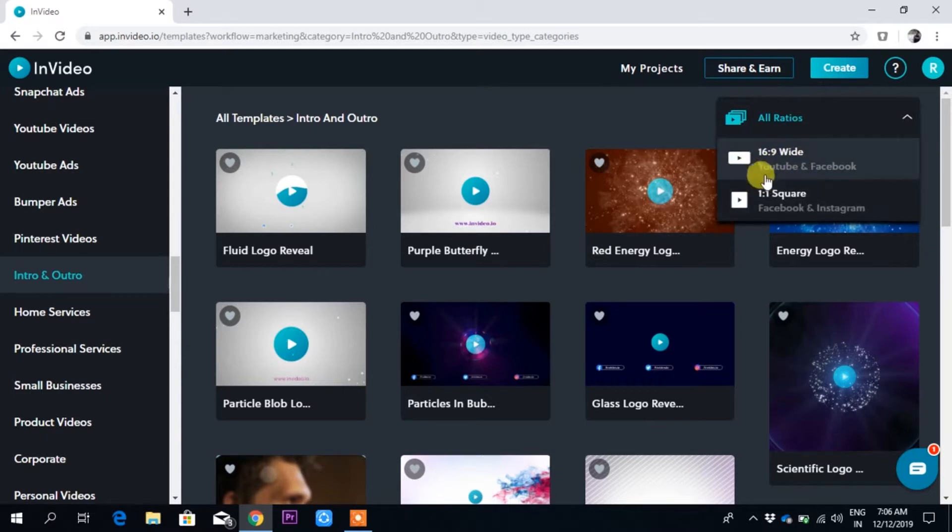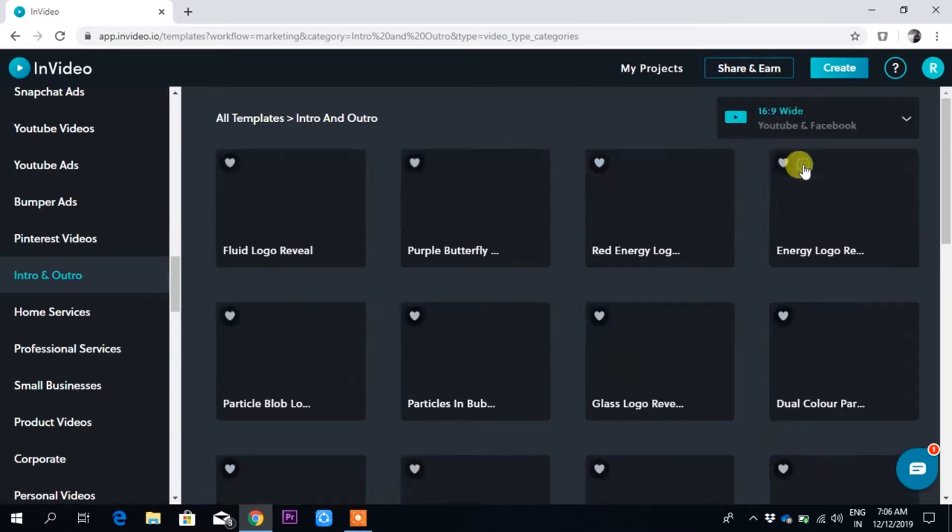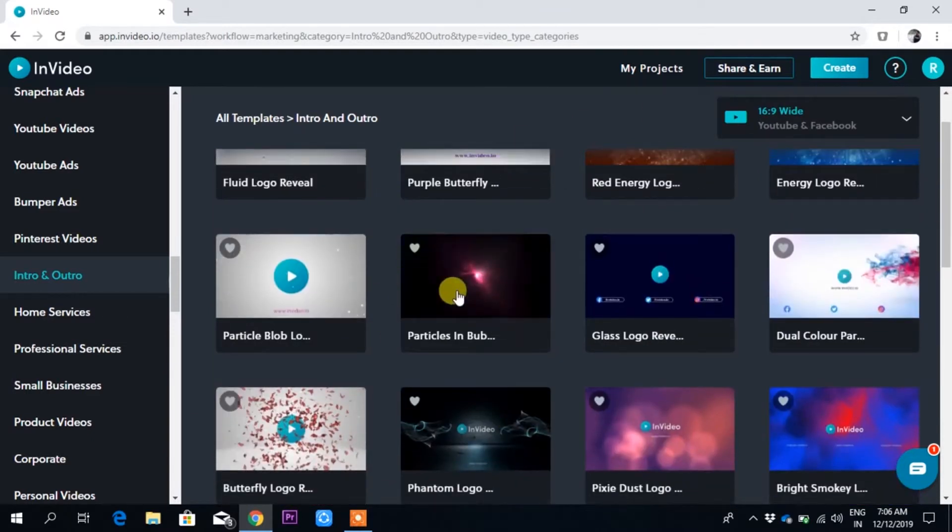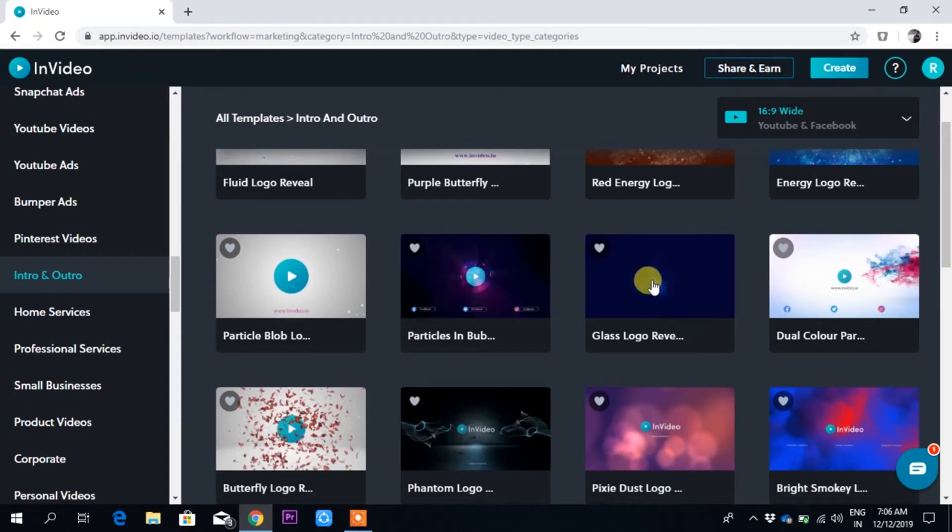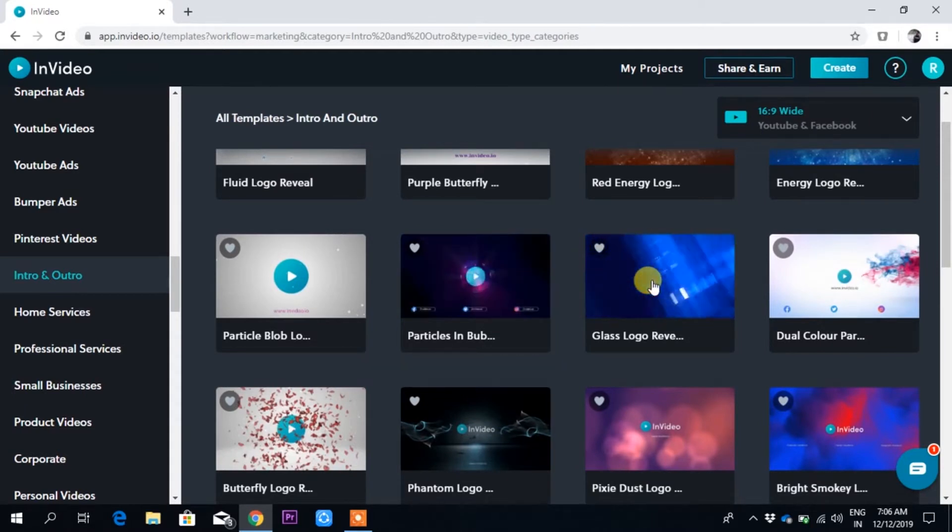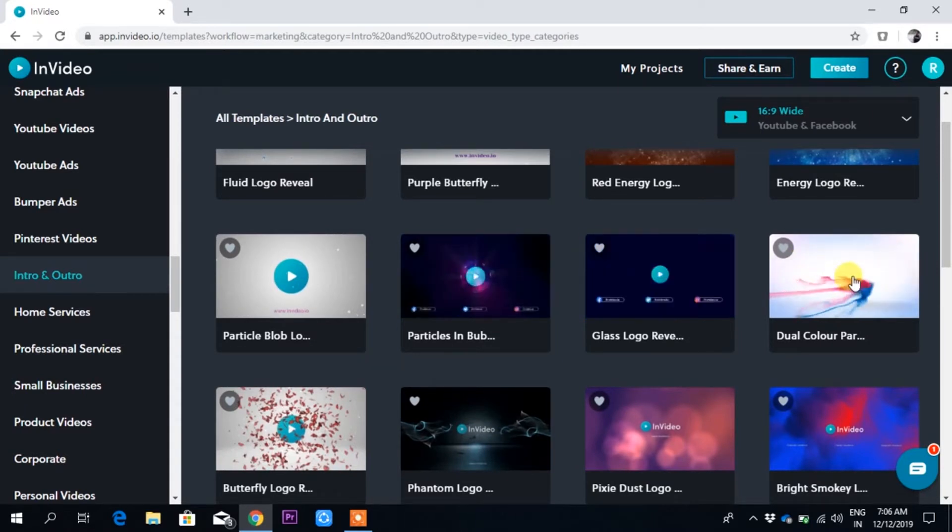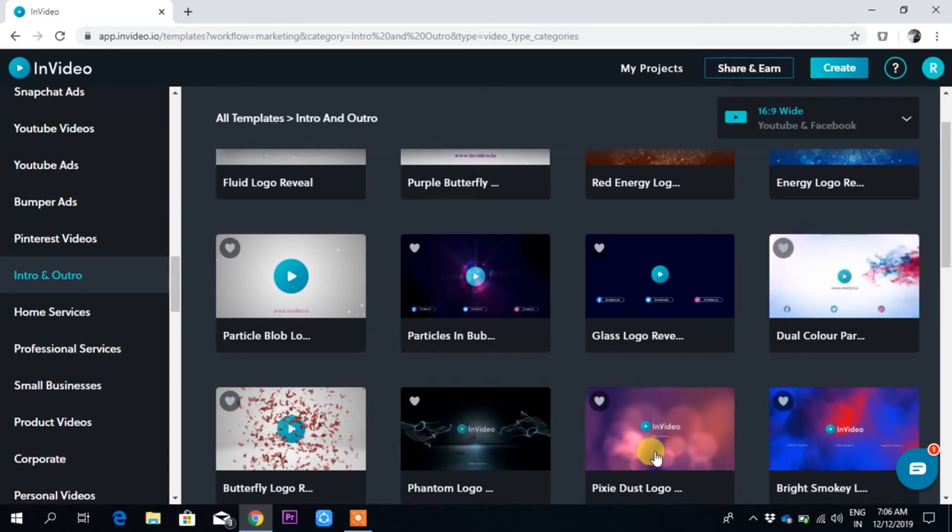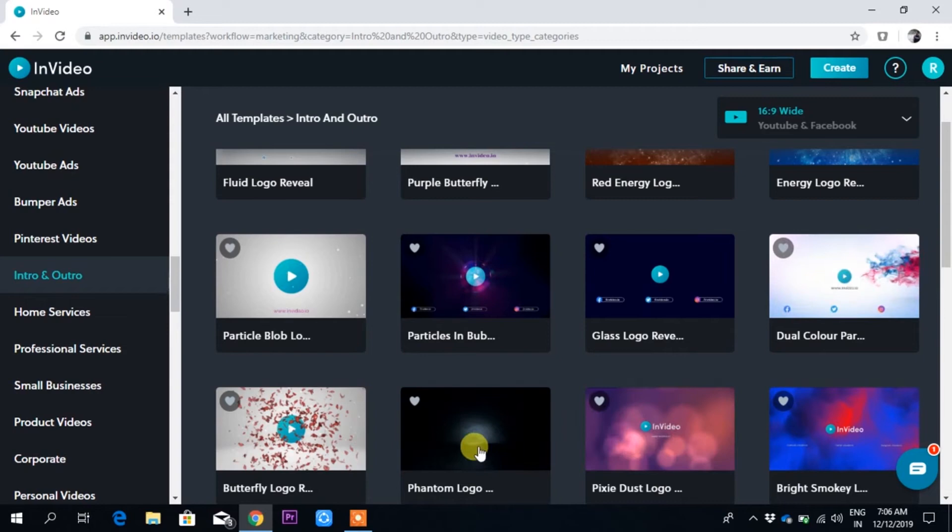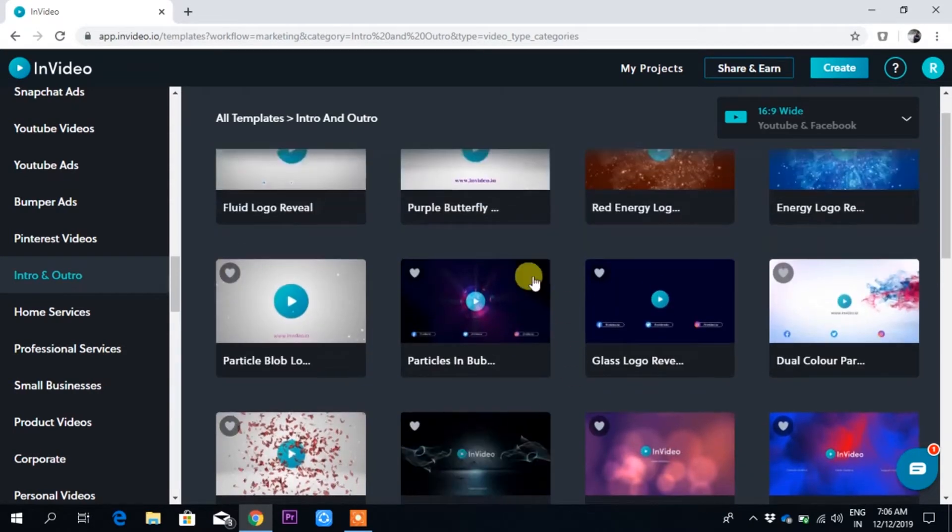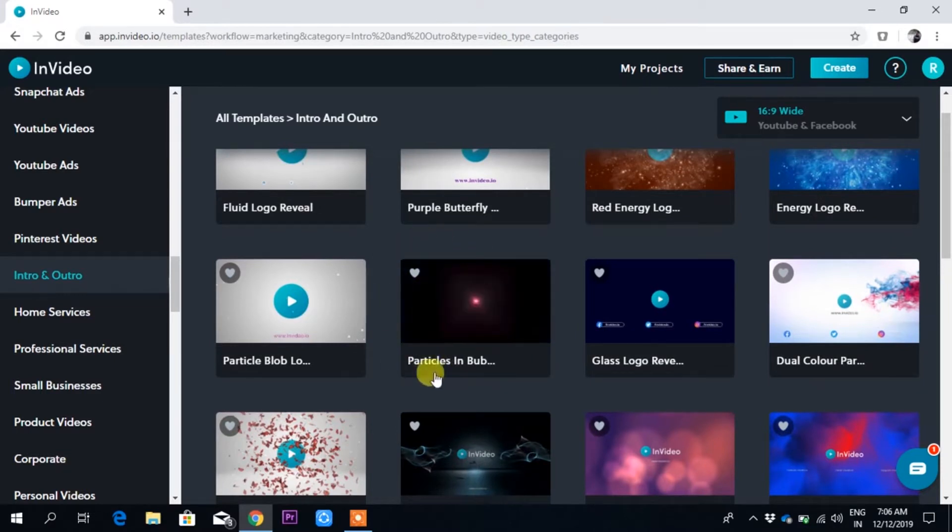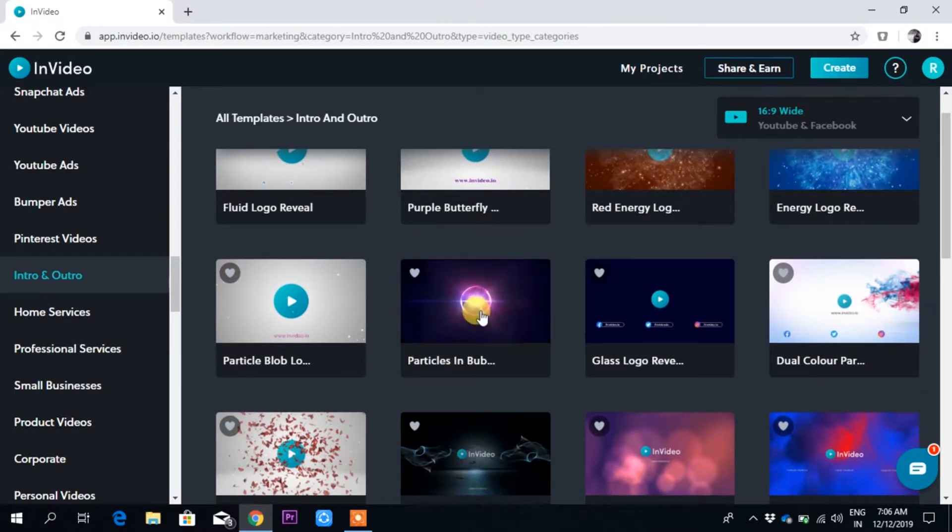Now I have lots of intro options. You can just preview here if you bring your cursor over them. You can preview anything. For now, I'll create an intro from this 'particle in mobile' template.